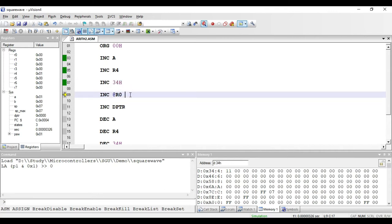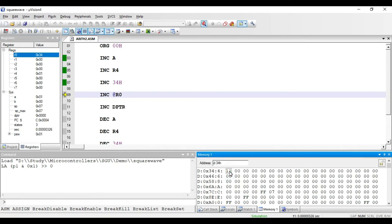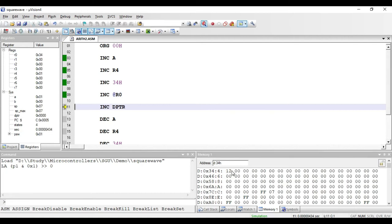The next instruction is INC @R0. This instruction increments the contents of the memory location pointed to by R0, so R0 acts as a pointer. If R0 holds 34h, then executing this instruction increments the value at address 34h by 1 — it becomes 12. This instruction requires only one byte (the opcode) and is of indirect addressing mode, since we use a pointer to access the memory location indirectly.